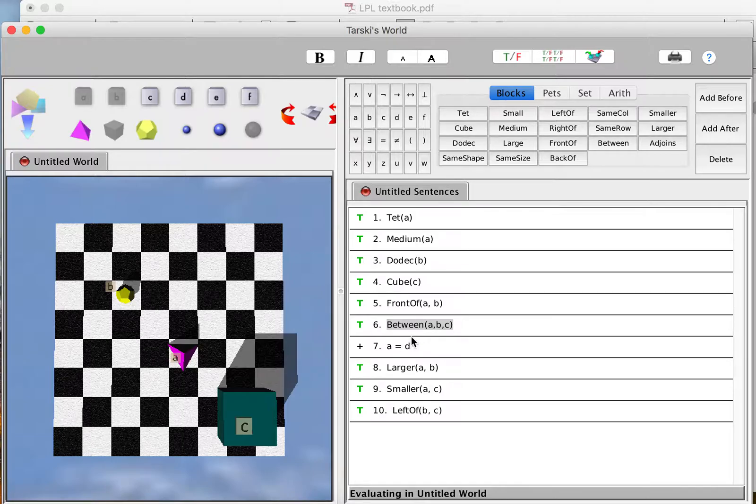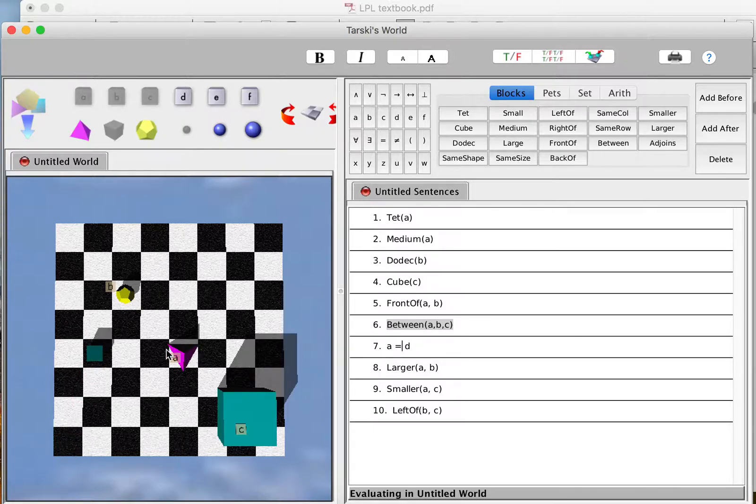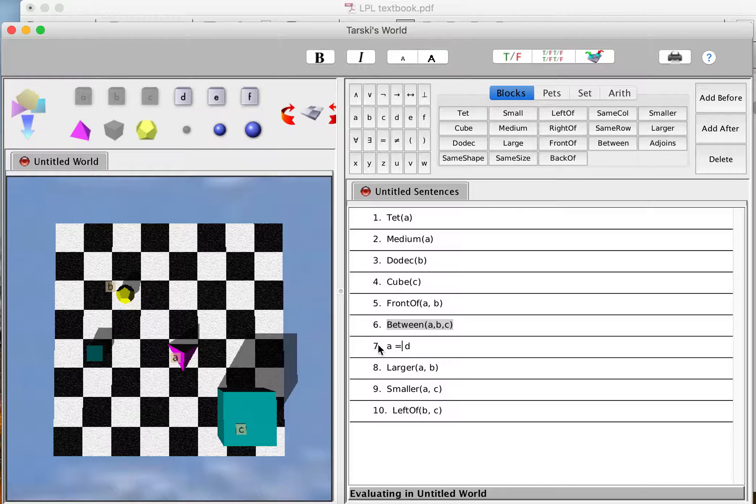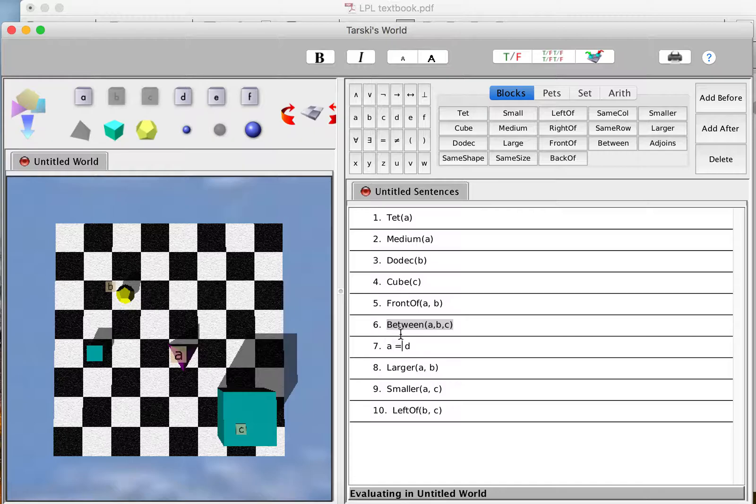A equals D. I need another object named D. But don't make a new object and name it D. Don't drop in a new tetrahedron here and make it a medium tetrahedron, because that's not what identity means. Identity doesn't just mean A and D share all the same properties. It means A and D are literally the same object.